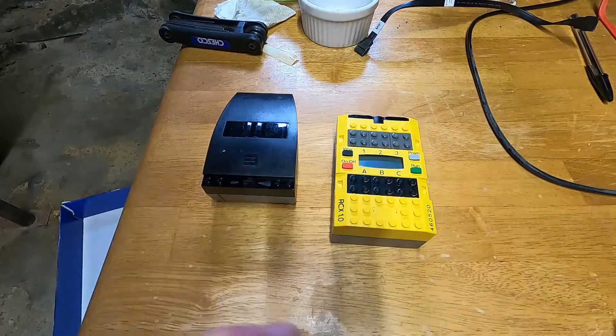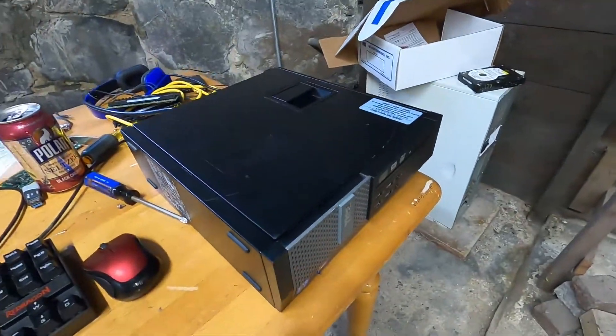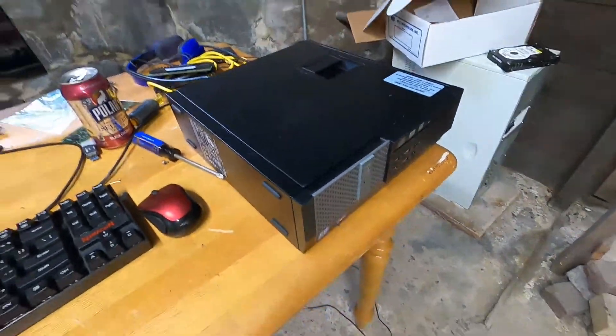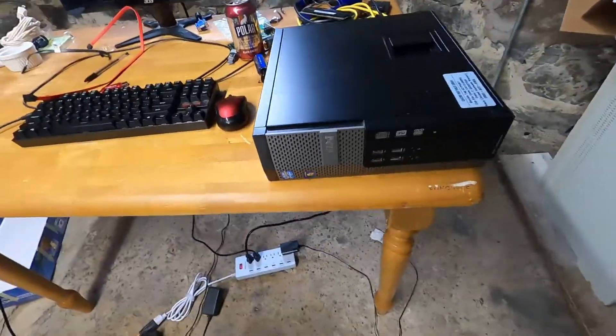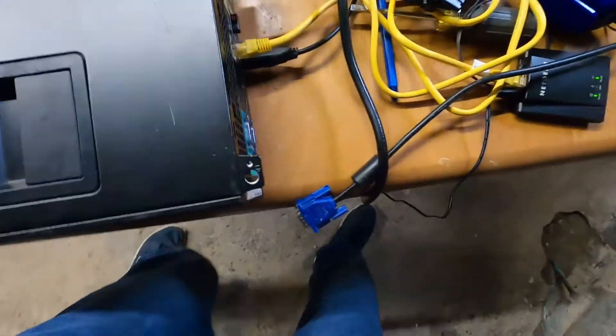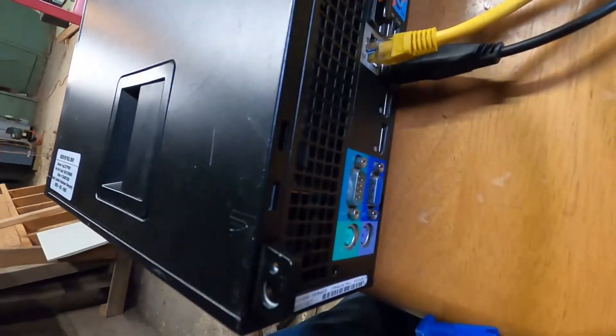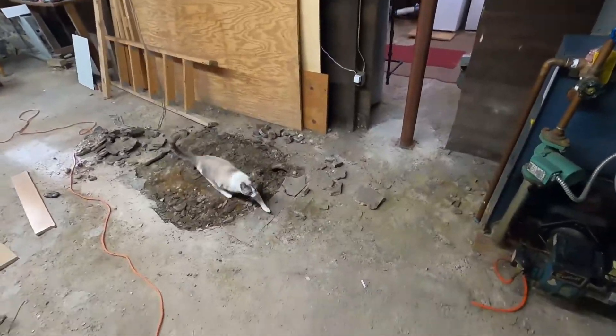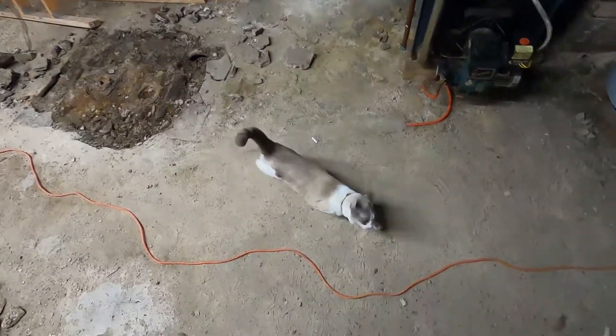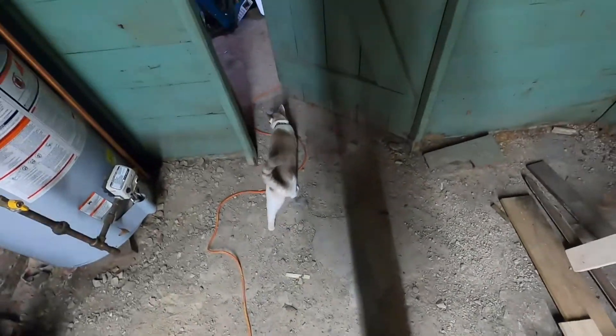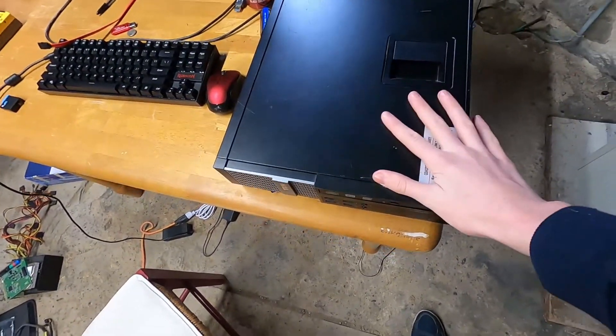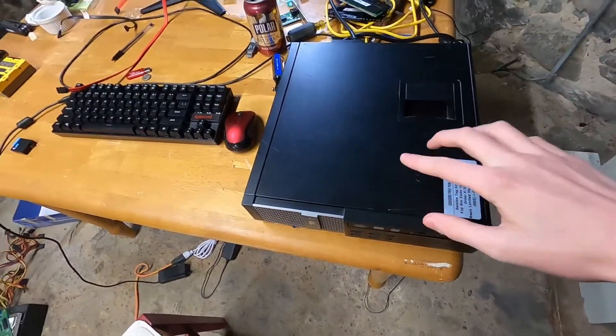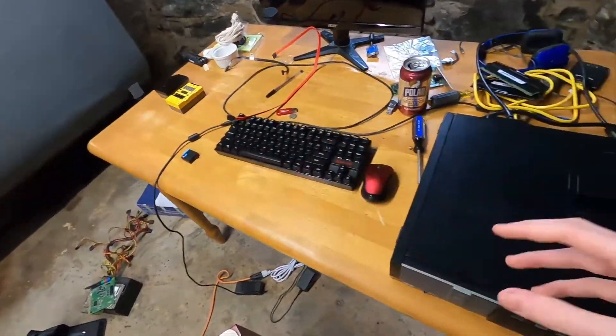Since then, I have obtained this. It's a fairly generic pre-built from 2013, except for one thing, which is that it has an actual real serial port. Look who came to help me with this video. I'm hoping that this machine can be the ticket towards getting this setup working.